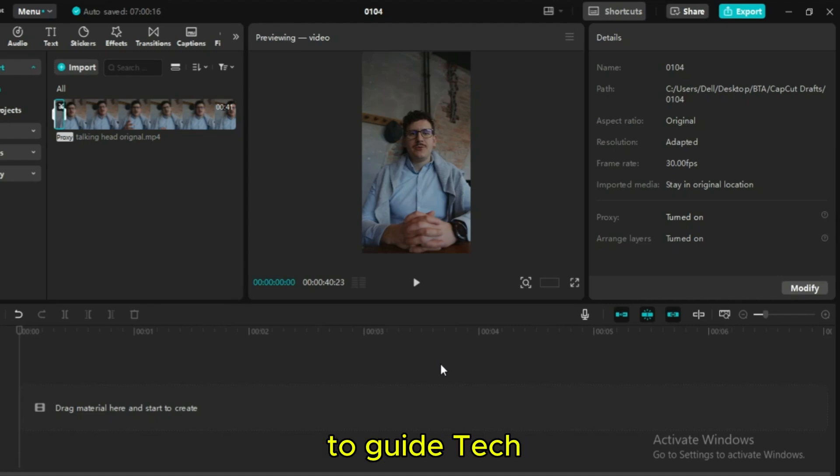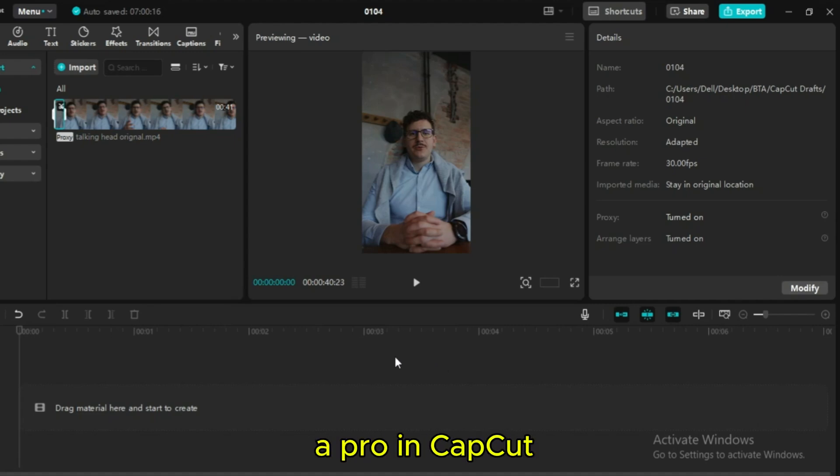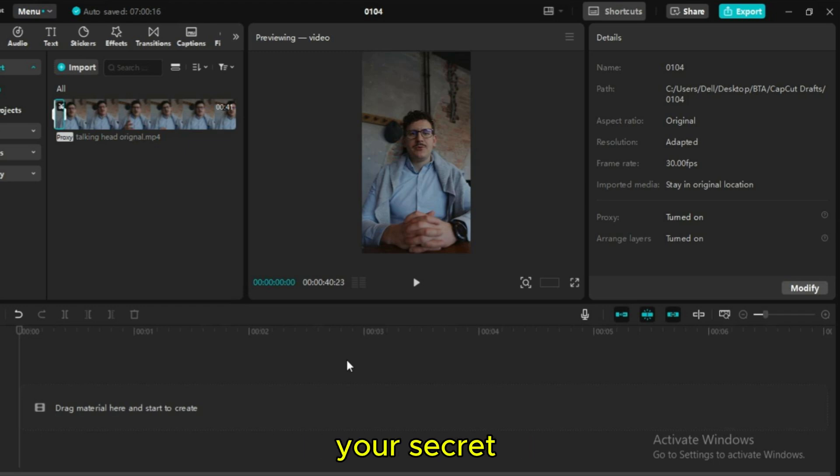Welcome to How-To Guide Tech. Want to edit like a pro in CapCut? Let's talk about keyframes, your secret weapon for animations.